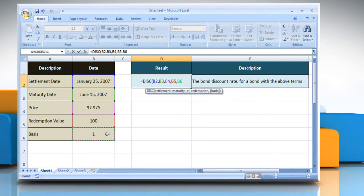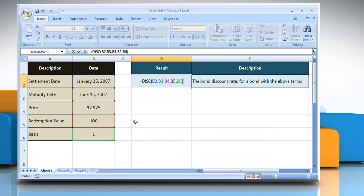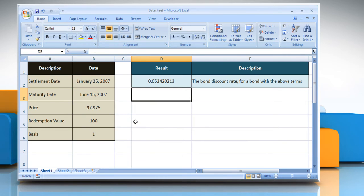select the cell that contains the type of day count basis to use, close parentheses, and then press the enter key.